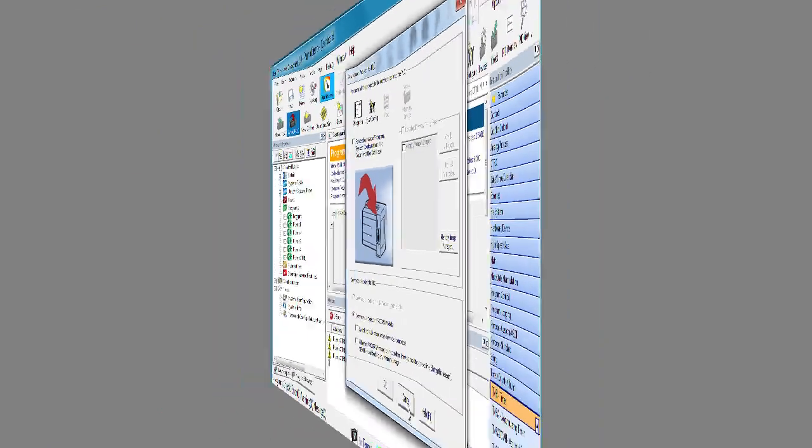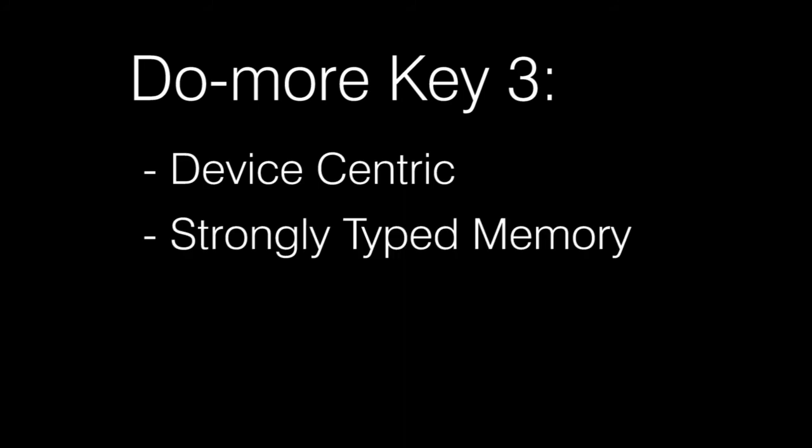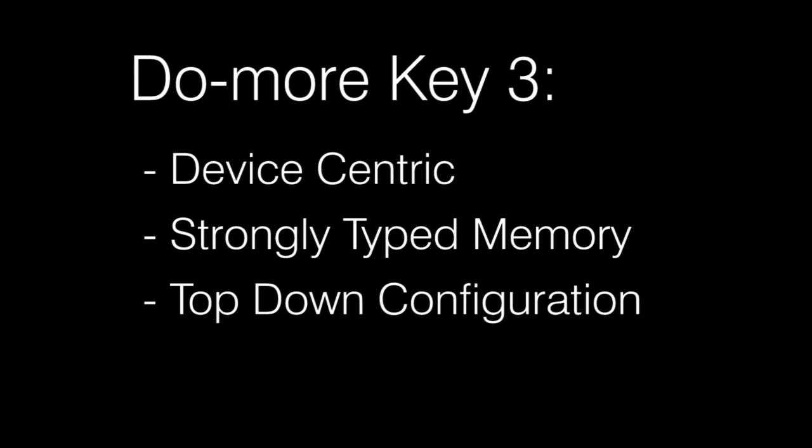Well, that's it. The Do-more is device centric. You configure and talk to devices. They take all the low level hardware control off your back. Memory is strongly typed, which makes your programming job easier and more reliable. And the system configuration is best approached in a top-down fashion. It helps you make sure all the bases are covered and just makes things work out smoother.